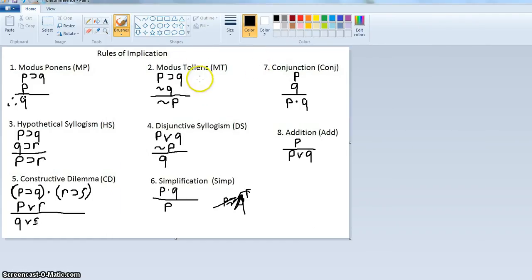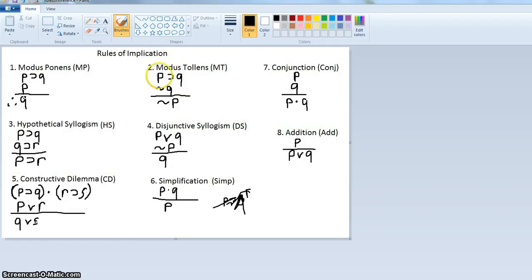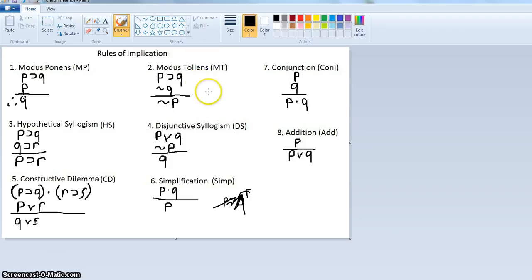Let's go to modus tollens. We have if P then Q, not Q, therefore not P. If I'm singing in the rain then I'm happy — I'm not happy, therefore I'm not singing in the rain. Sounds good. Another example: if it rains the roads are wet, the roads are not wet, therefore it's not raining. All of these are valid — draw a truth table if you don't believe me.